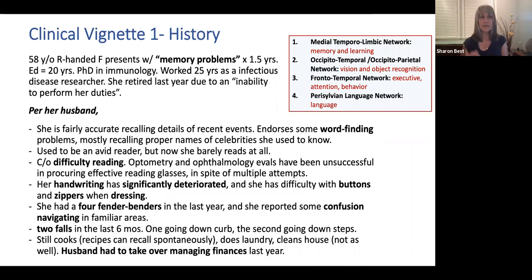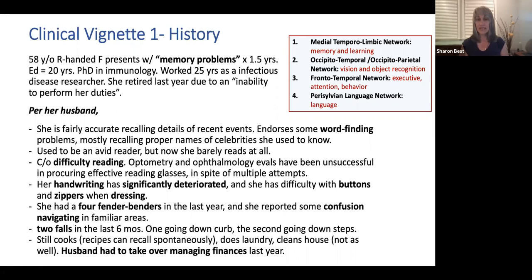Now we'll do our first clinical vignette. We have a 58-year-old right-handed female who presents with memory problems for 1.5 years. She has 20 years of education, a PhD in immunology, and worked 25 years as an infectious disease researcher. She retired due to an inability to perform her duties per her husband. She is fairly accurate recalling details of recent events, and she endorses some word-finding problems, mostly recalling proper names of celebrities she used to know.